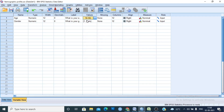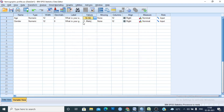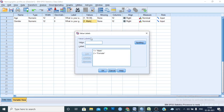You need to provide the age group values — just click and provide your values and click okay to add them. Similarly, you need to provide the values for gender. I gave the value 1 for male and value 2 for female.